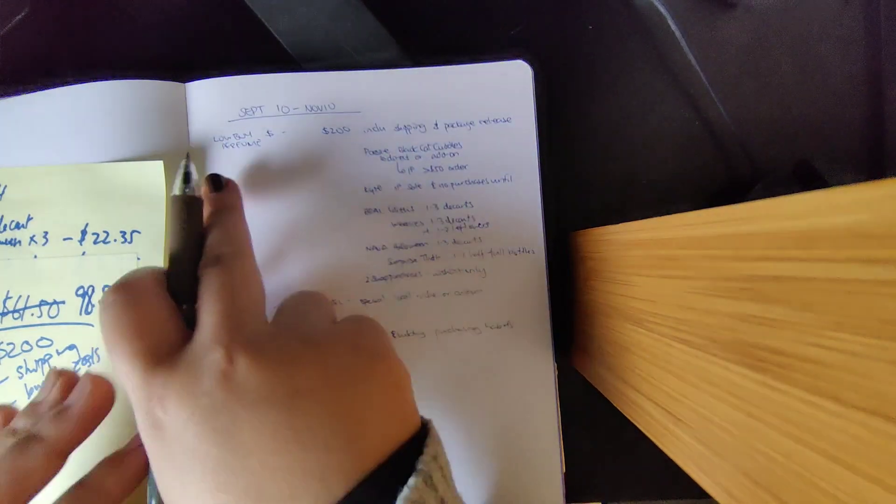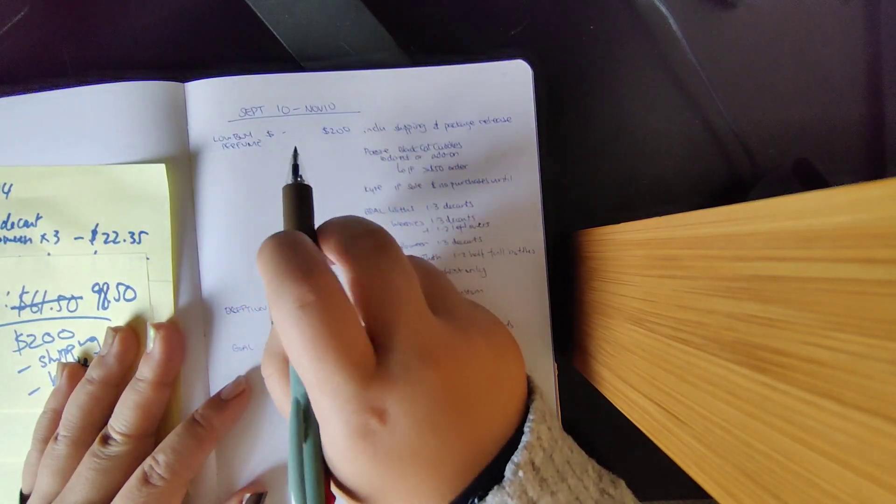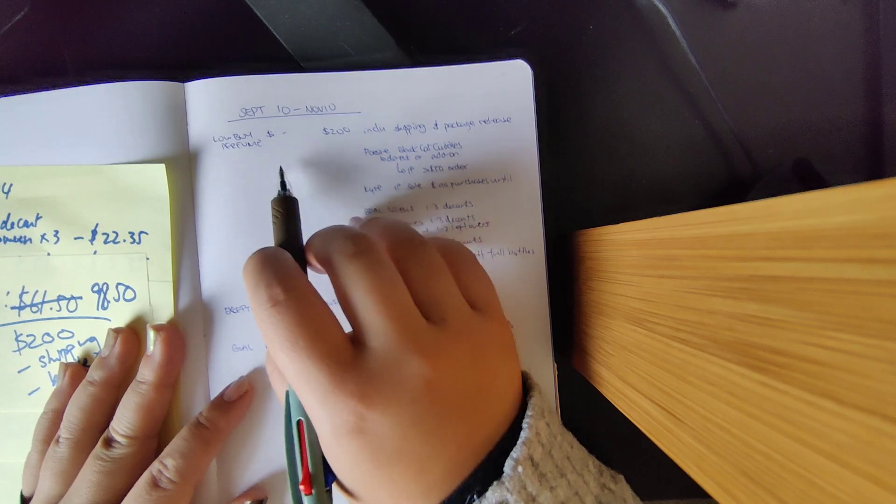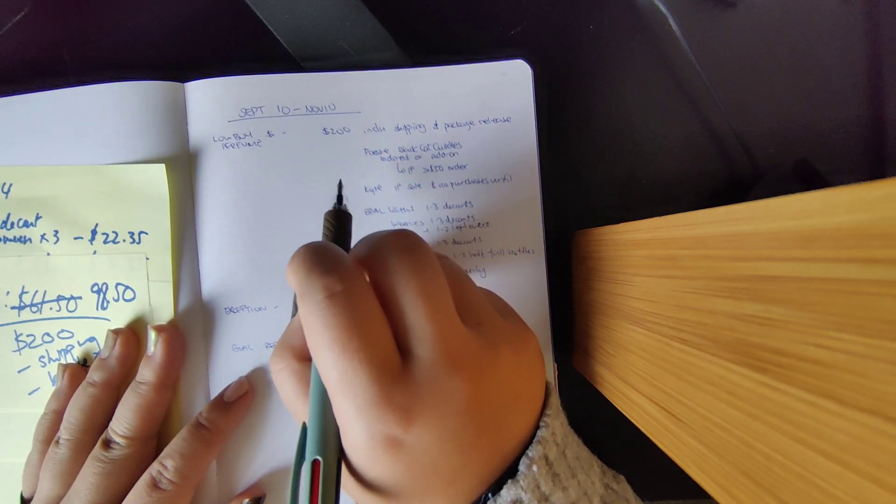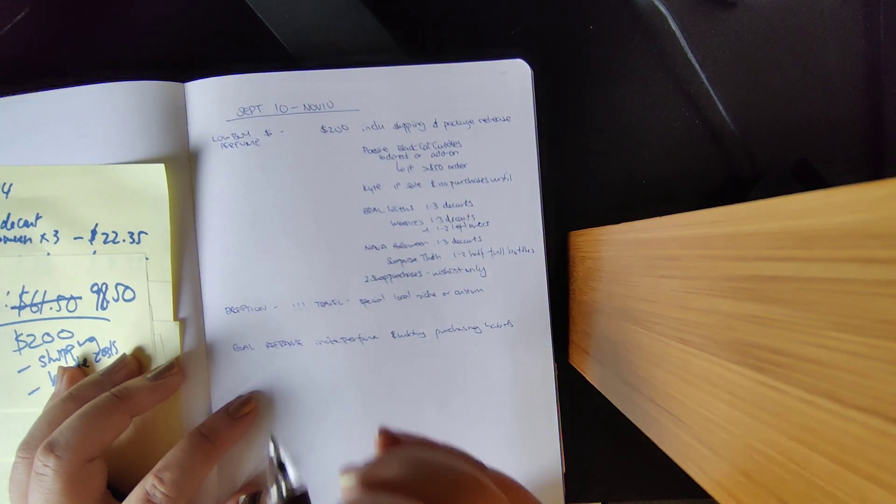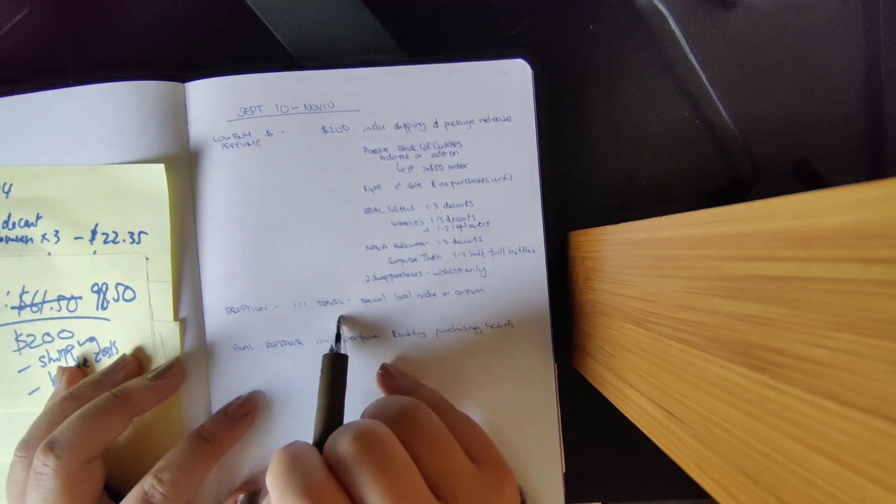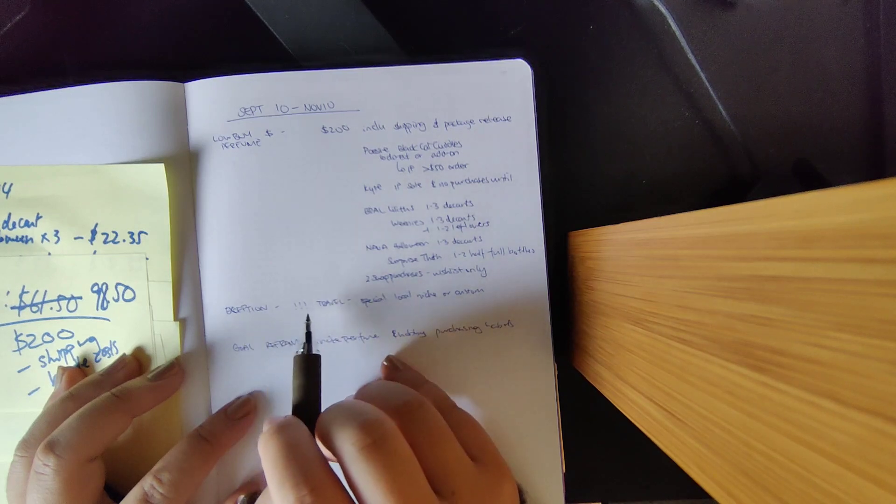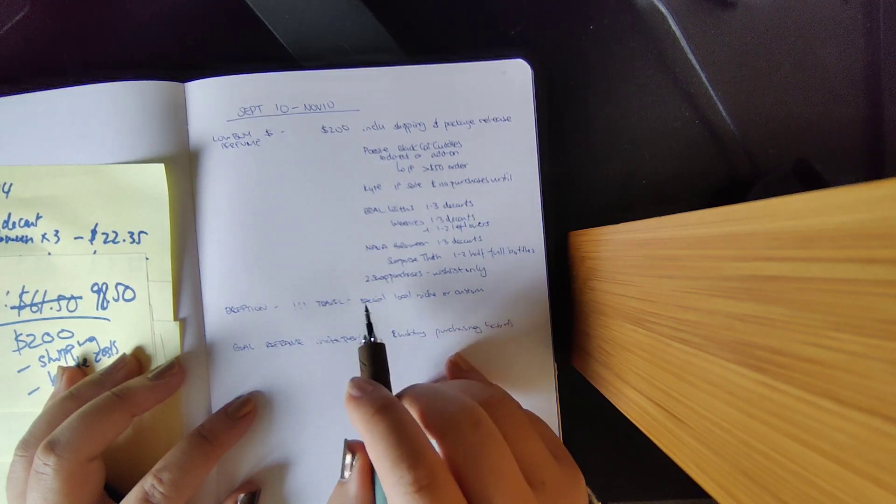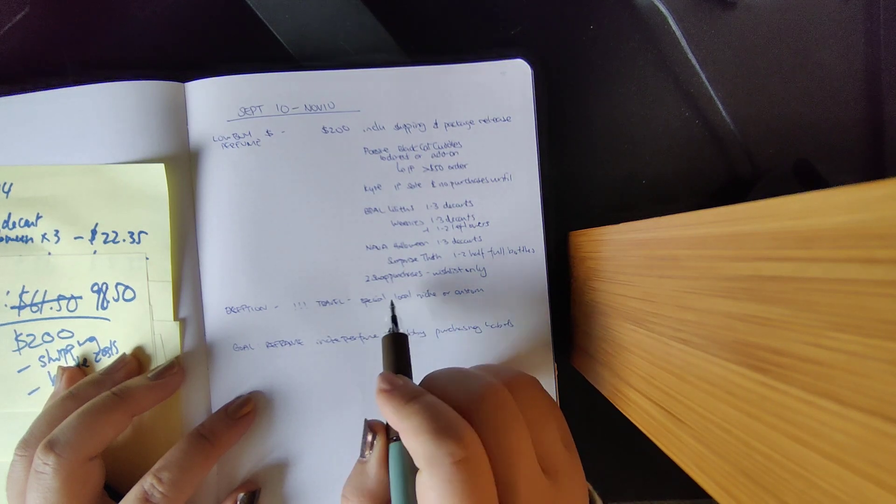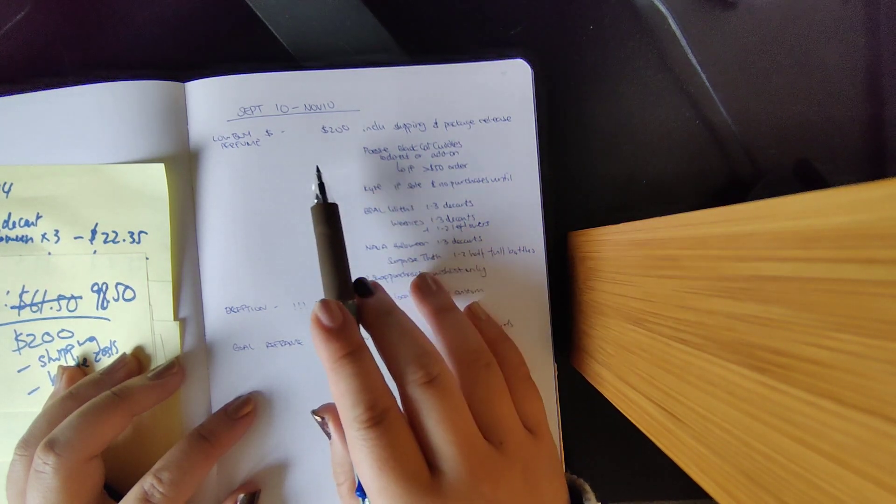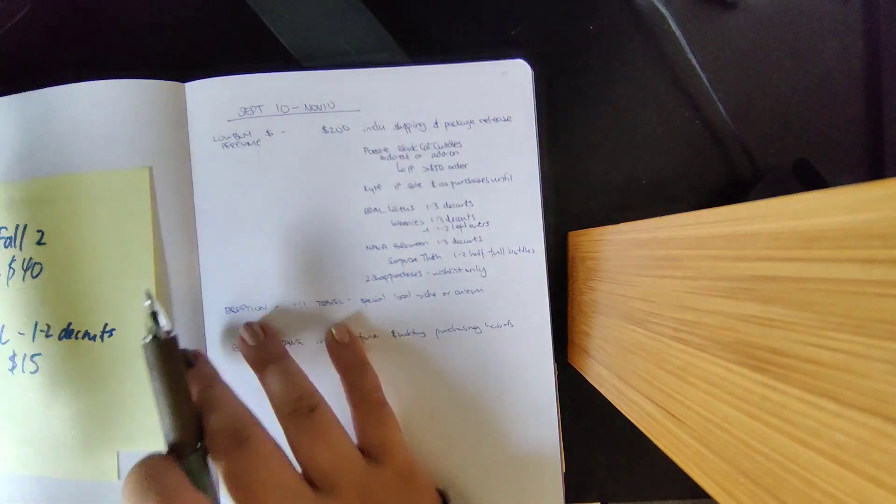So briefly, the entire goal was to spend no more than 200 USD during this two-month interval, including some ongoing packages that I already had and the shipping costs for those. There were some exceptions in there, and that included whether or not I traveled, and if I did travel, I was allowed to buy special local niche or artisan products. I did indeed do this, but that dollar value does not account into the total dollar value.